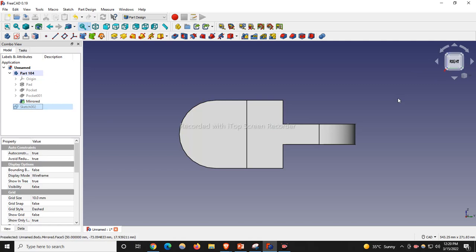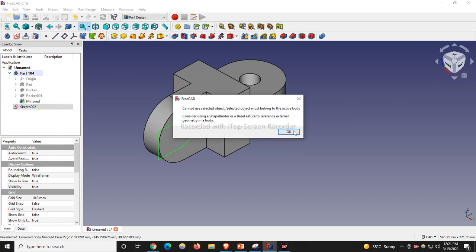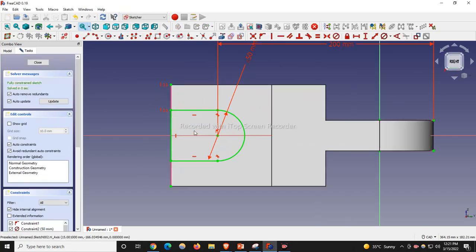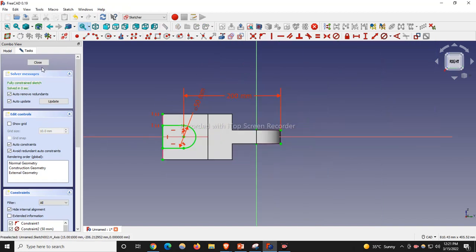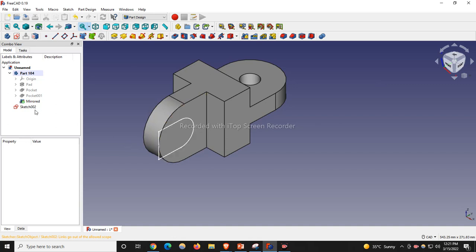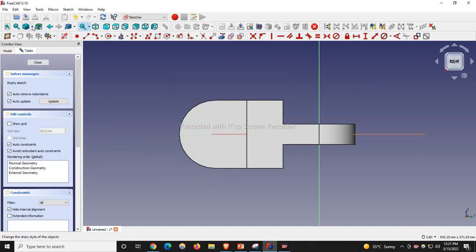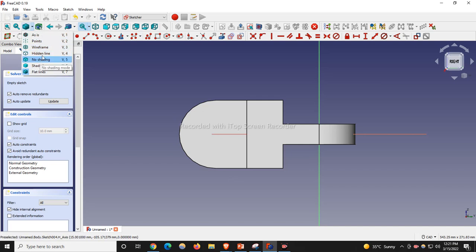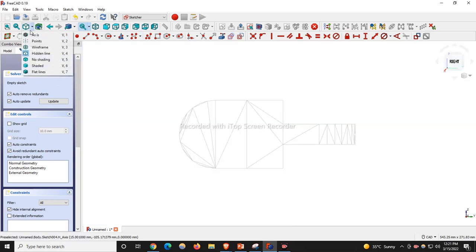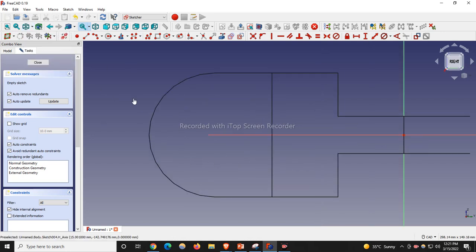Previously drawn sketches we will now make visible, and we will go to the extrude cut. There is a problem with our previous sketch, so we will delete it. We will select the face, create a sketch, and move to wireframe.